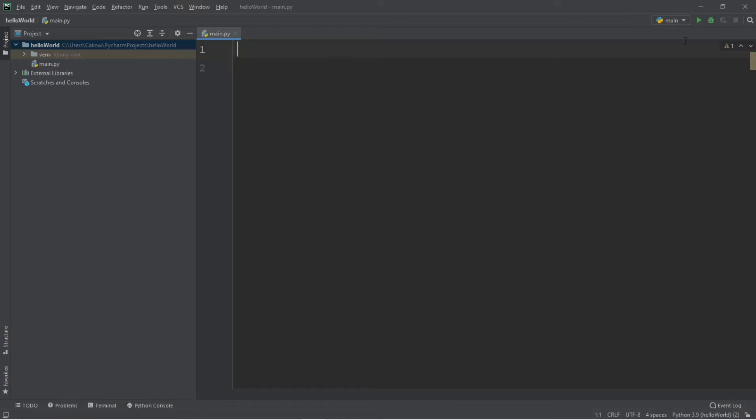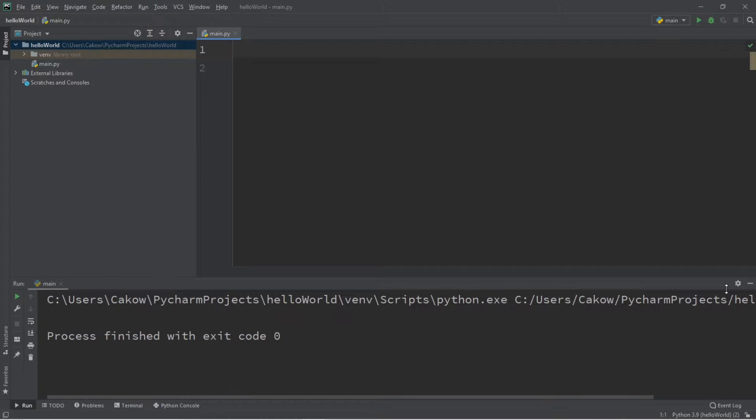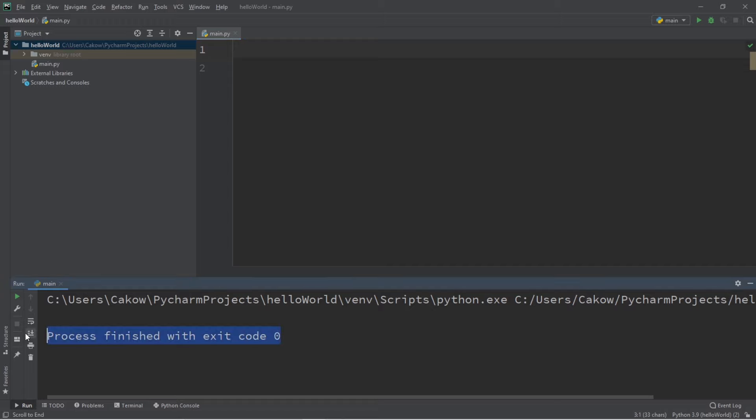To run a Python script, just click the screenplay button in the corner. Alternatively, you can go to the run tab, and then go to run. Okay, so this box that appeared at the bottom, this is referred to as a terminal window. This will display any output that your program has. And this line at the end, process finished with exit code zero. That just means that there were no errors in this program. So currently, this program doesn't do anything. But let's change that.